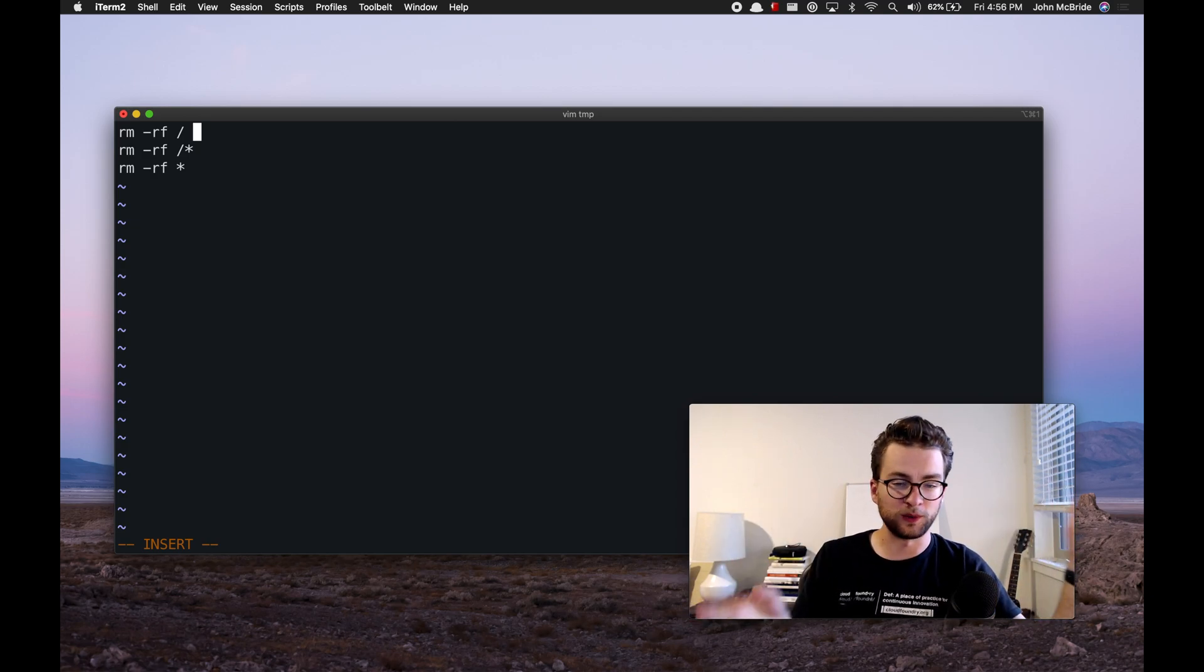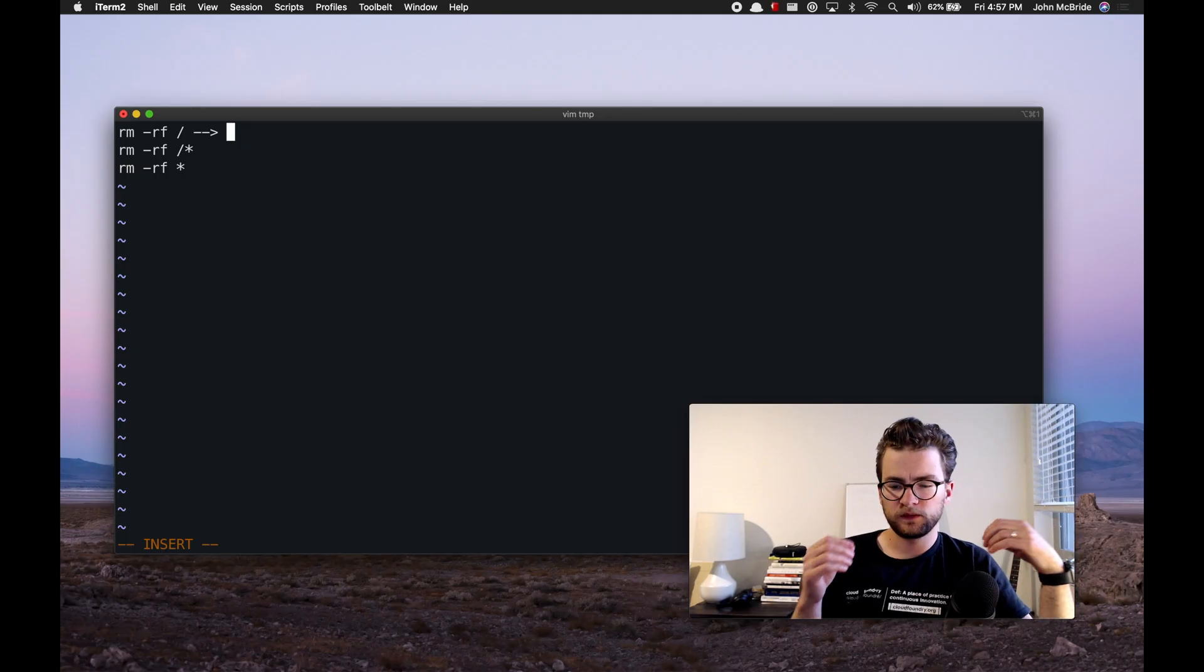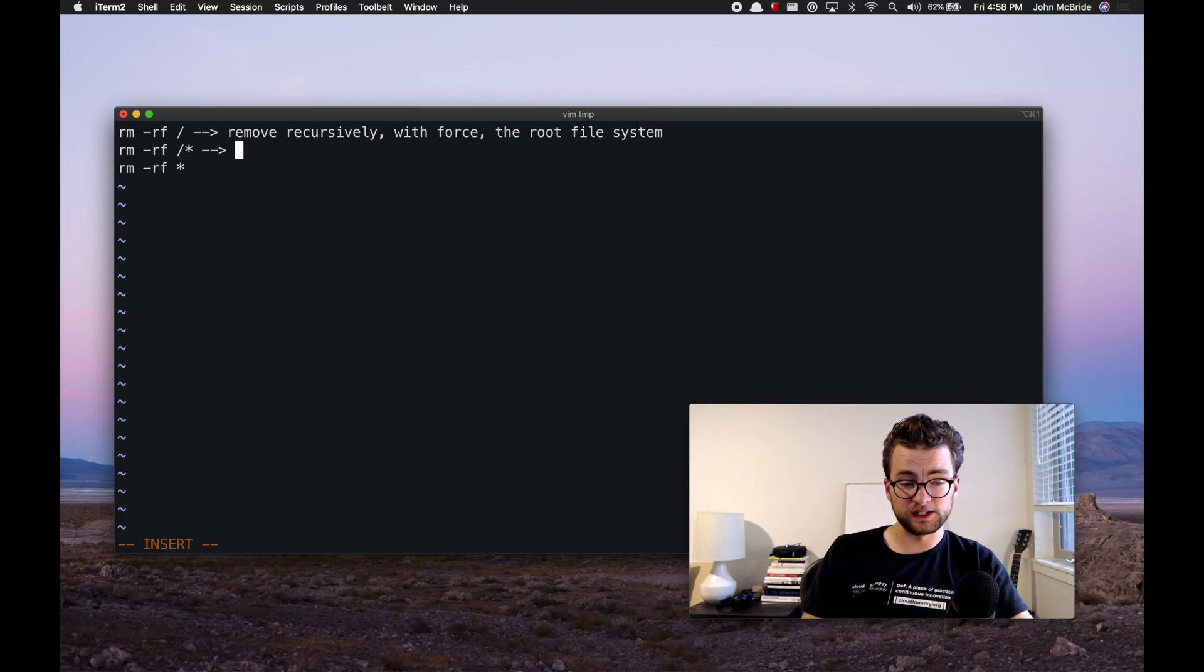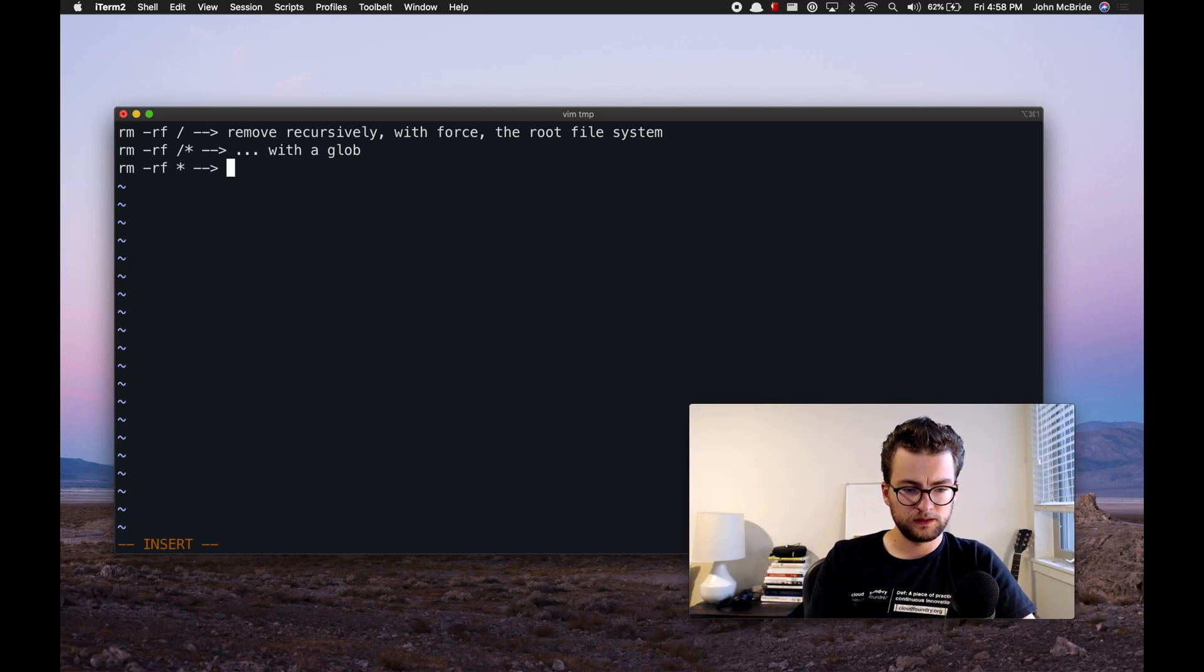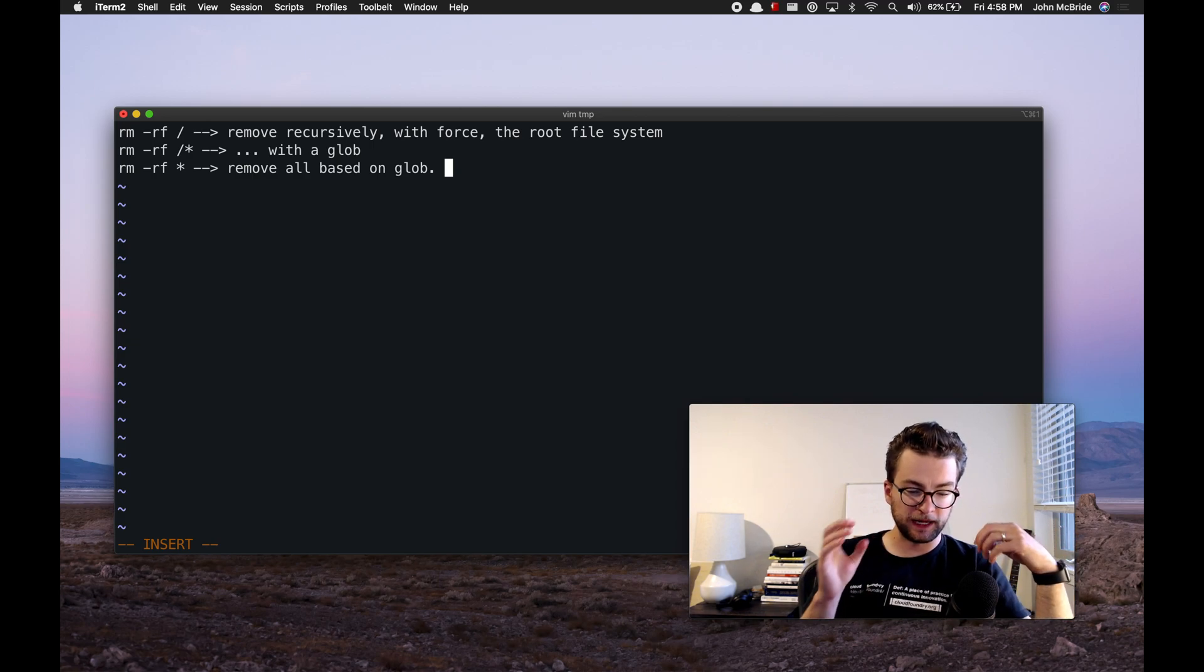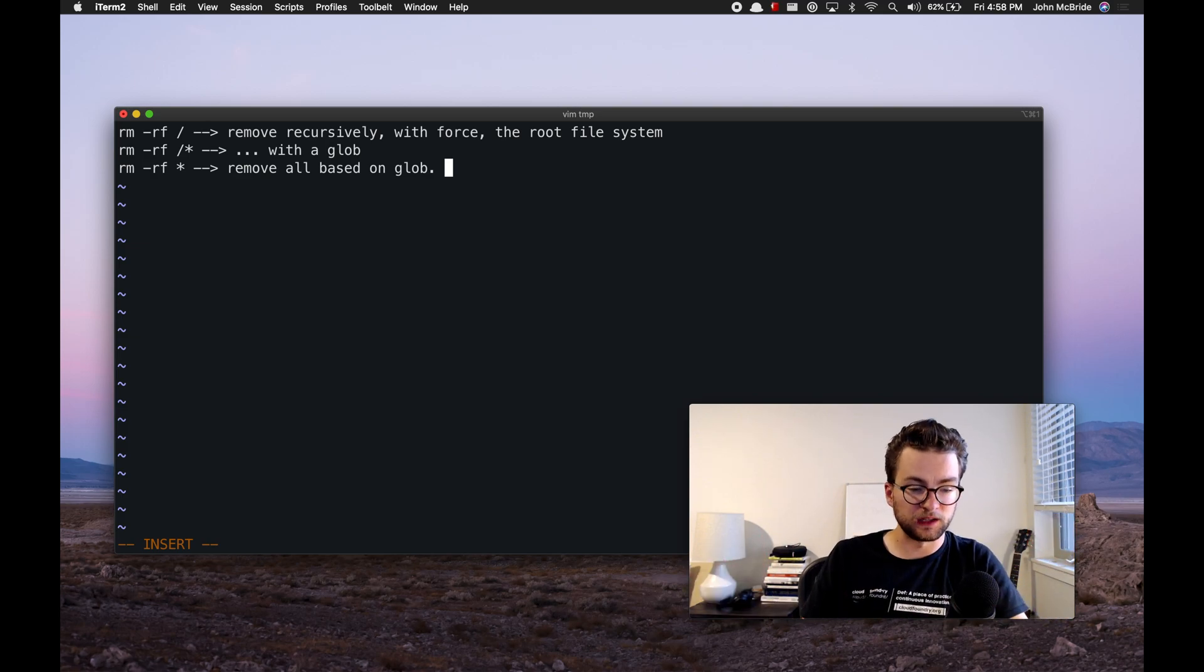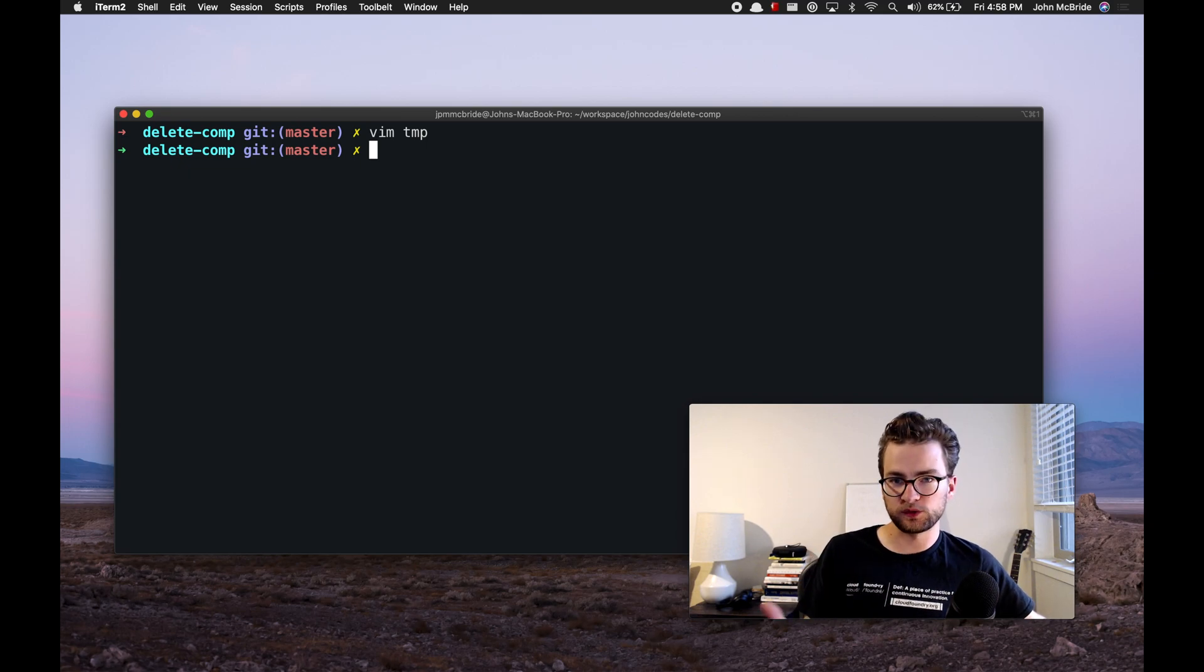Warning, do not run any of these. I'm going to be running them in a virtual machine to show you what happens and what they do. So basically what this one is saying is remove recursively, with force, the root file system. Similarly, this one is doing it with a glob, that's what the star is, it's essentially globbing for all files under the root file system. Similarly, this one is saying remove all based on glob. This one's a little safer because it really can depend based on your distribution where you run it from, but this will essentially remove all files based on that glob. Those are really dangerous and bad commands to run, but I'm curious what would happen if you were to run them.